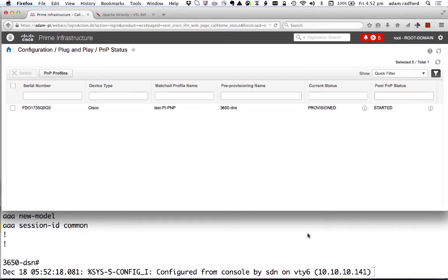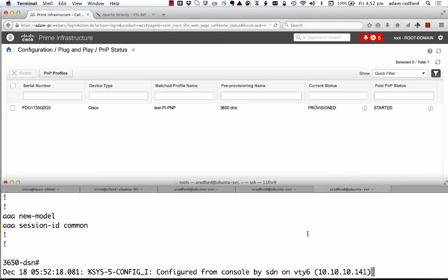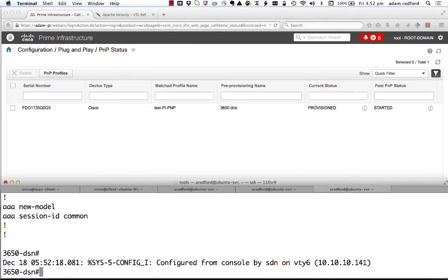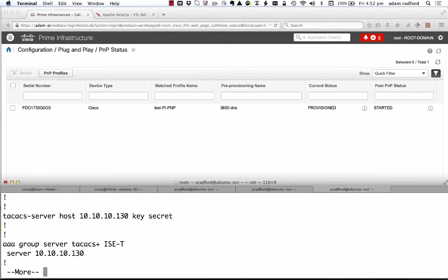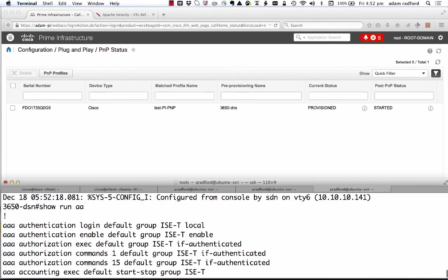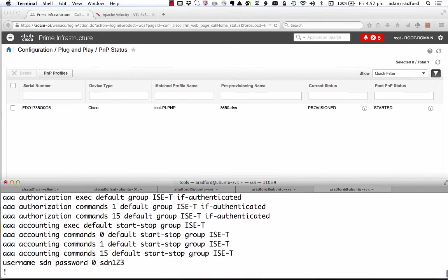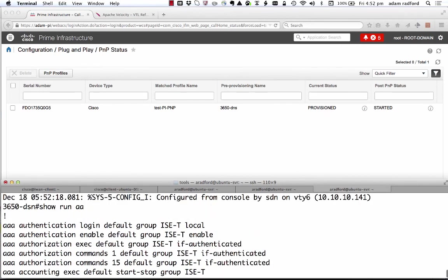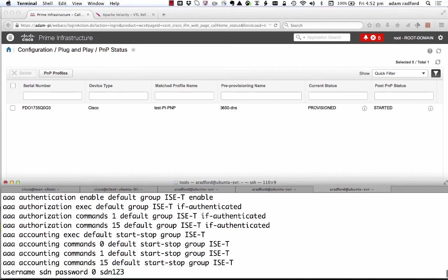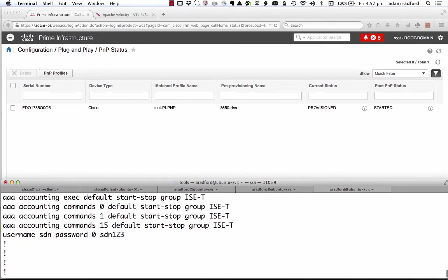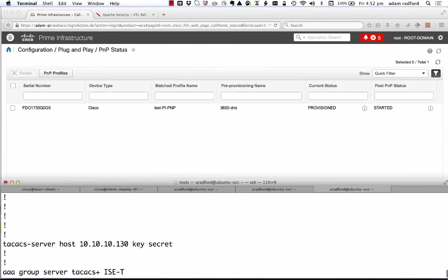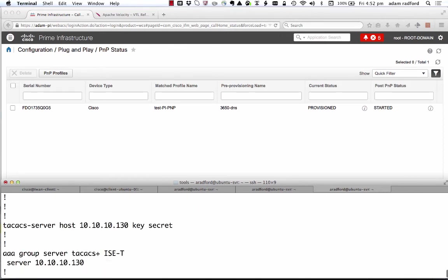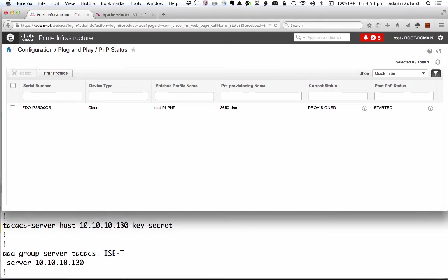You'll notice that the post plug and play status has also been configured. So if I was to take a look at the running config now, you'll see that all of the AAA authentication authorization commands have been configured on this particular device. So that shows you how easy it is to configure a device based on templates using Prime Infrastructure.